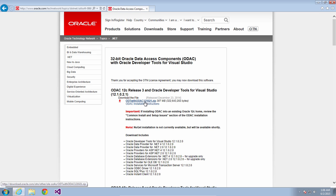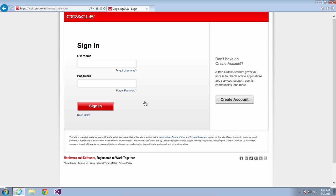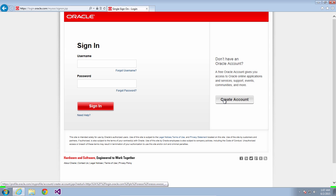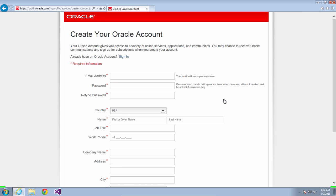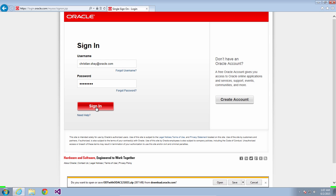It may not have looked exactly like this but download the latest ODT with ODAC that's available to you. Now you'll need an OTN username and password, so if you don't have one create an account. And then go back and log in using your username and password. Once you do that you can download the software.